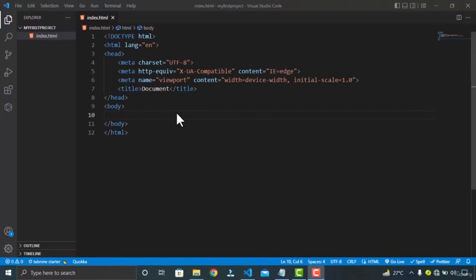In this video, we are gonna talk about the display property of CSS. The display property specifies how your element is displayed. Every HTML element has a default display value depending on what type of element it is. The default value for most elements is either block or inline. Let's talk about the block-level element first — a block-level element always starts a new line and takes up the full width available.